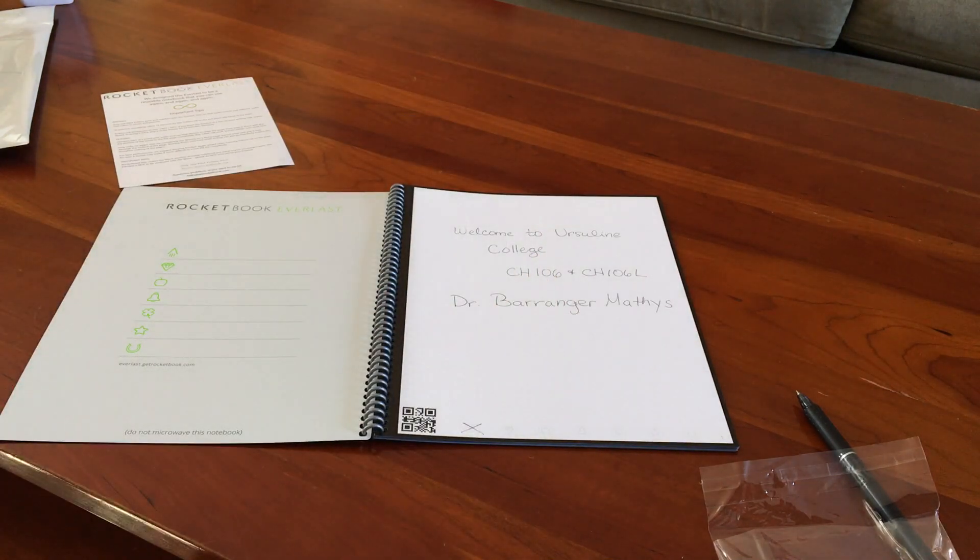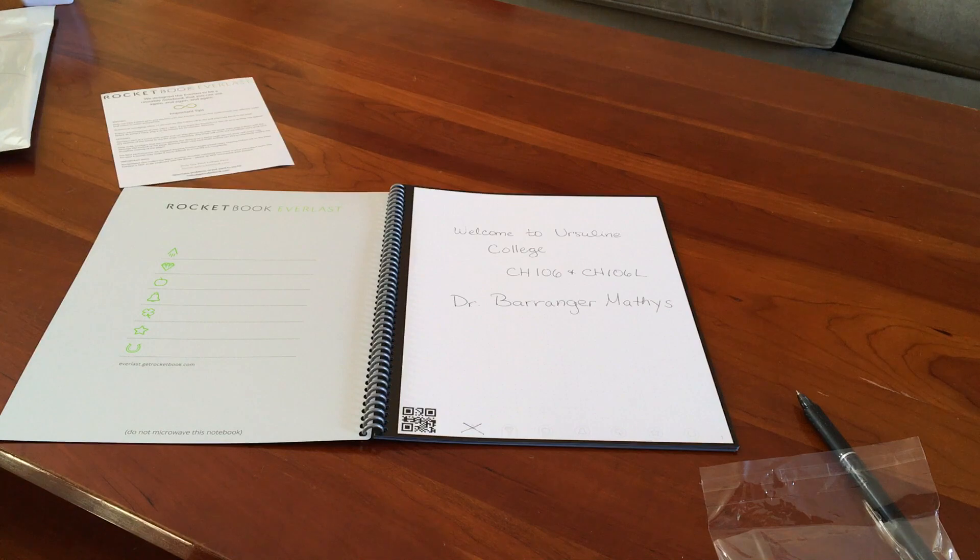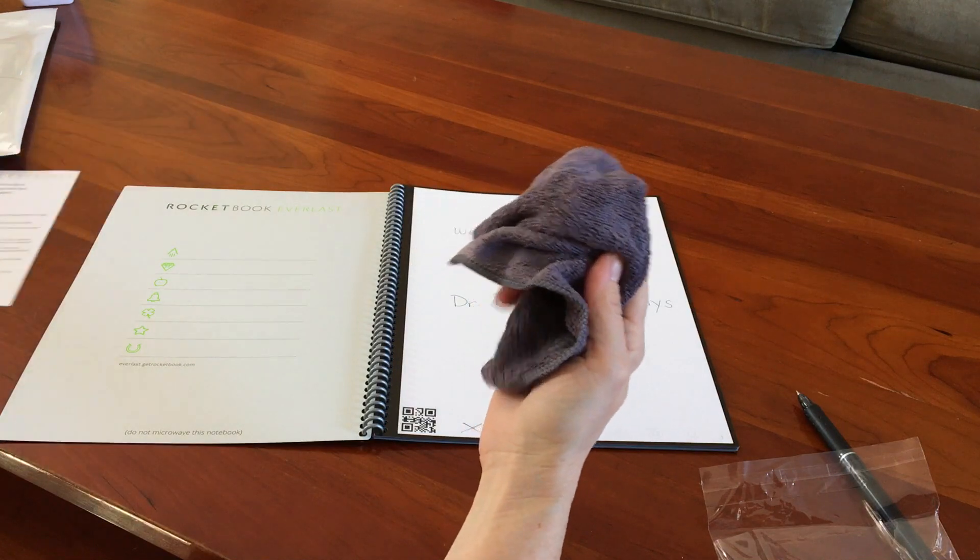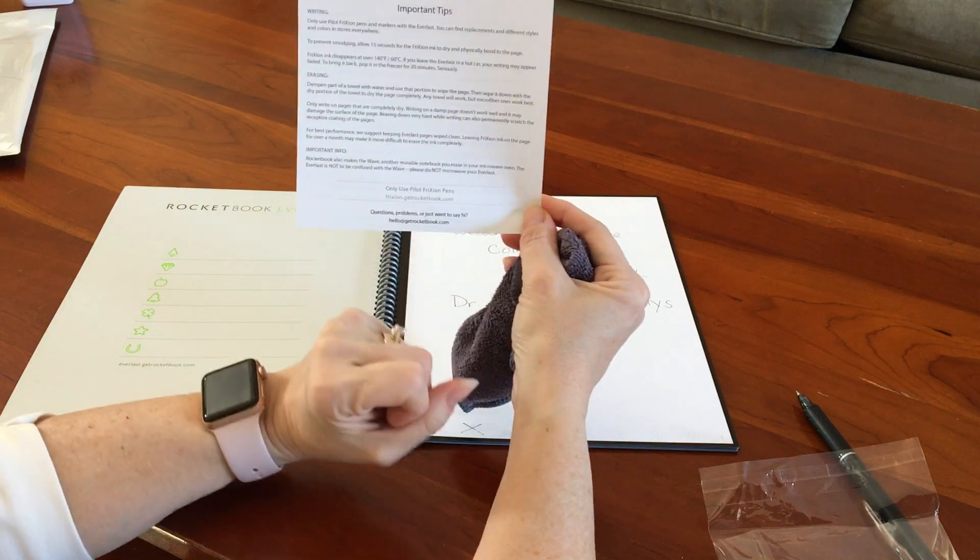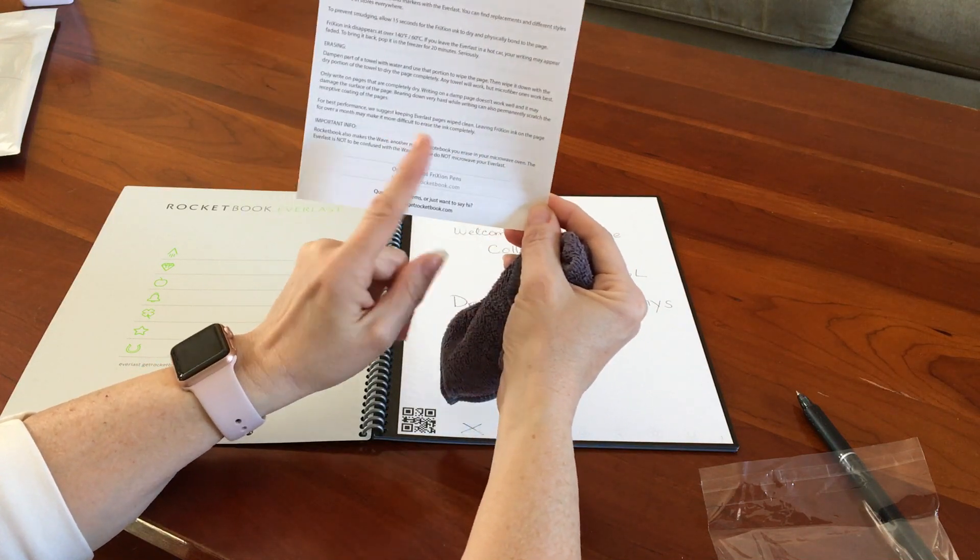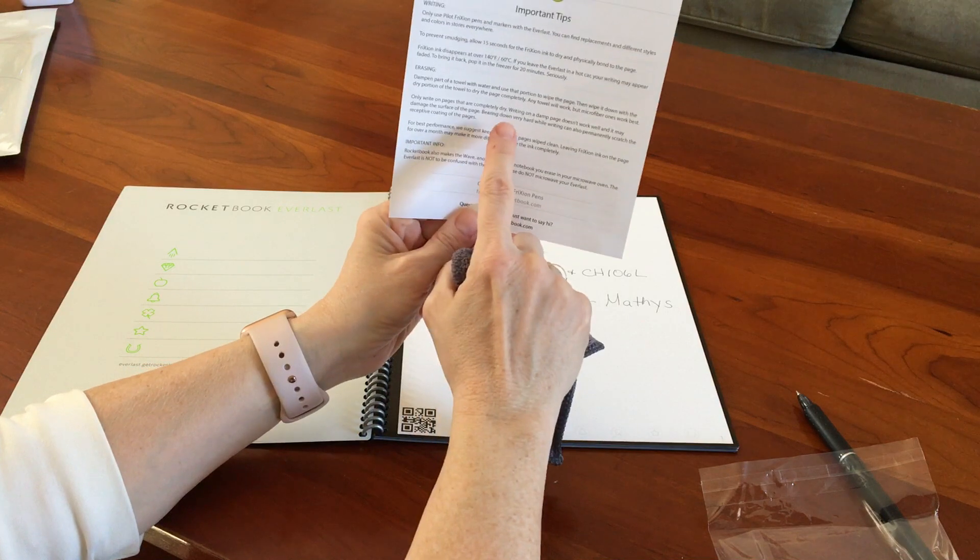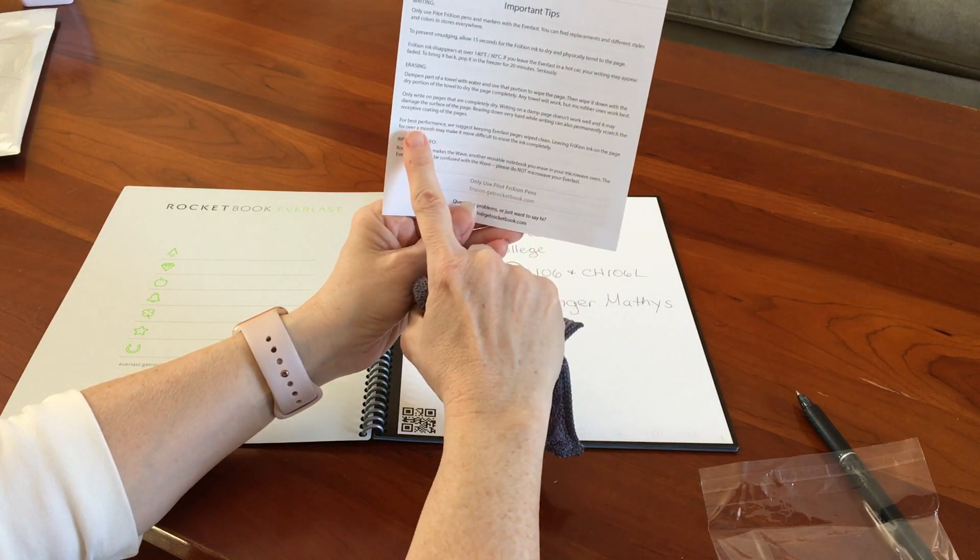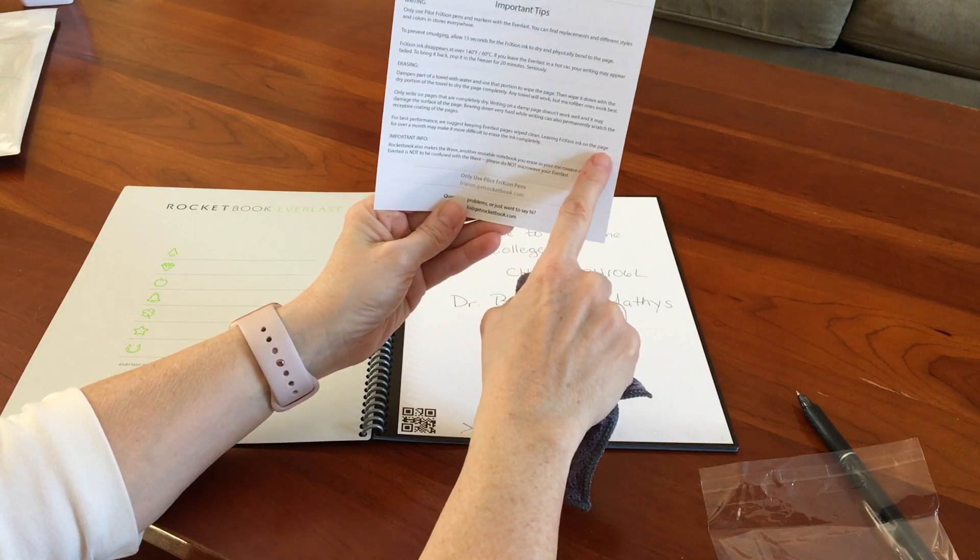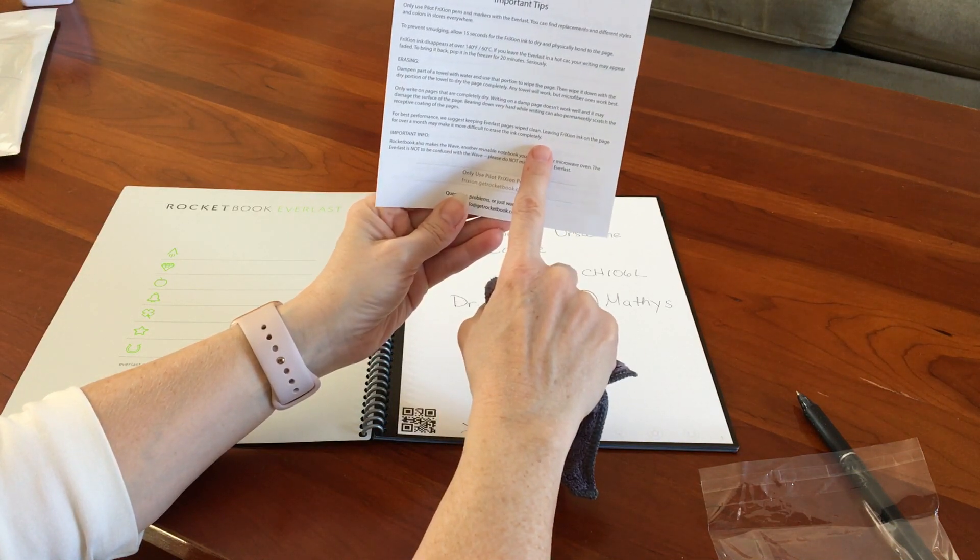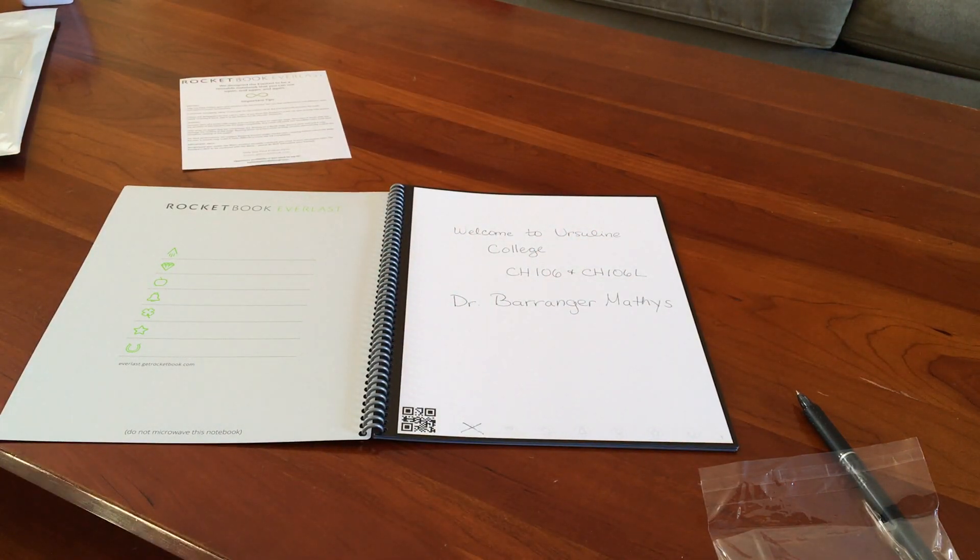So let's see what it looks like when we try to erase. So this has been plenty of time for the 15 seconds to set into the page. So I have taken the microfiber and I think I've followed what it says - it says dampen the part of the towel with water and use that portion to wipe the page, then wipe it with the dry portion of the towel. And any towel will work but microfiber works the best. So only write on pages that are completely dry - writing on a damp page doesn't work well and it may damage the surface of the page. So for best results, we suggest keeping the Everlast pages wiped clean. Leaving the ink on the page for over a month may make it difficult to erase completely.